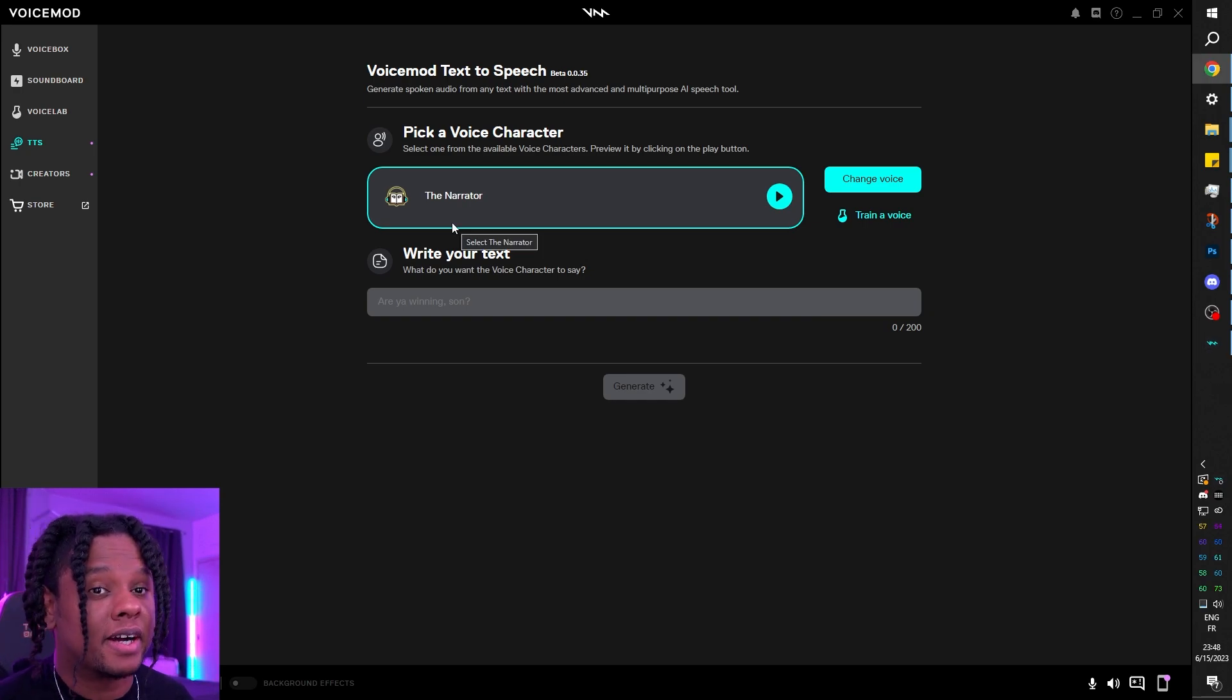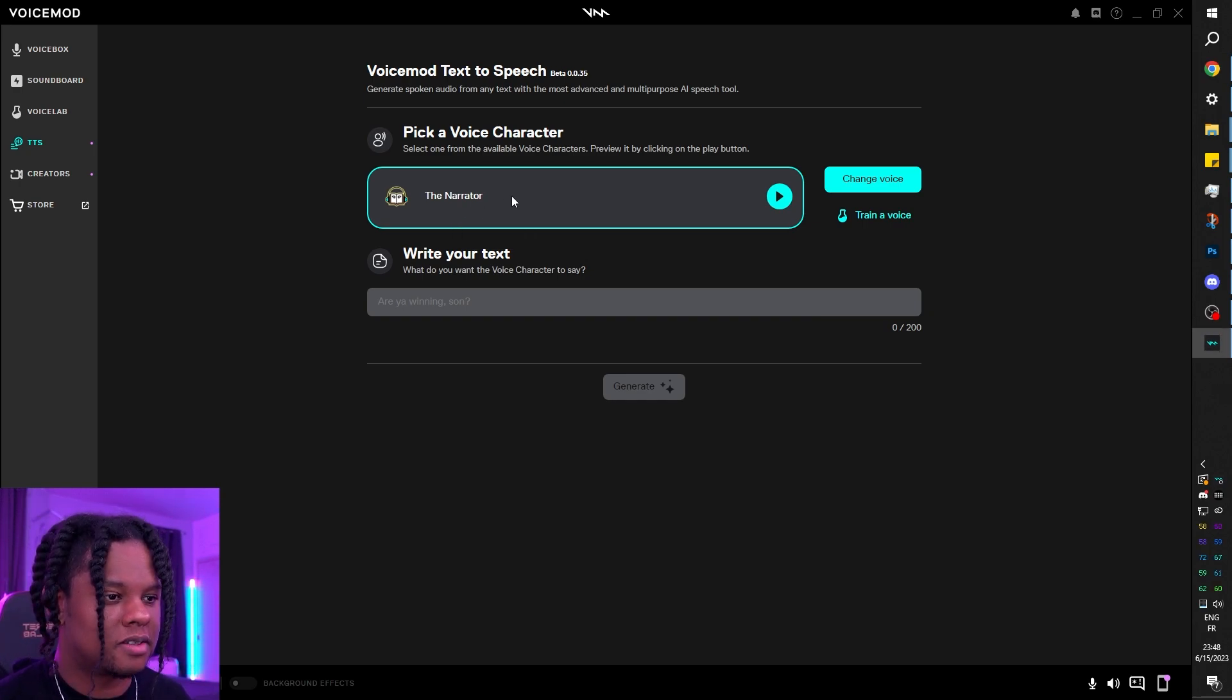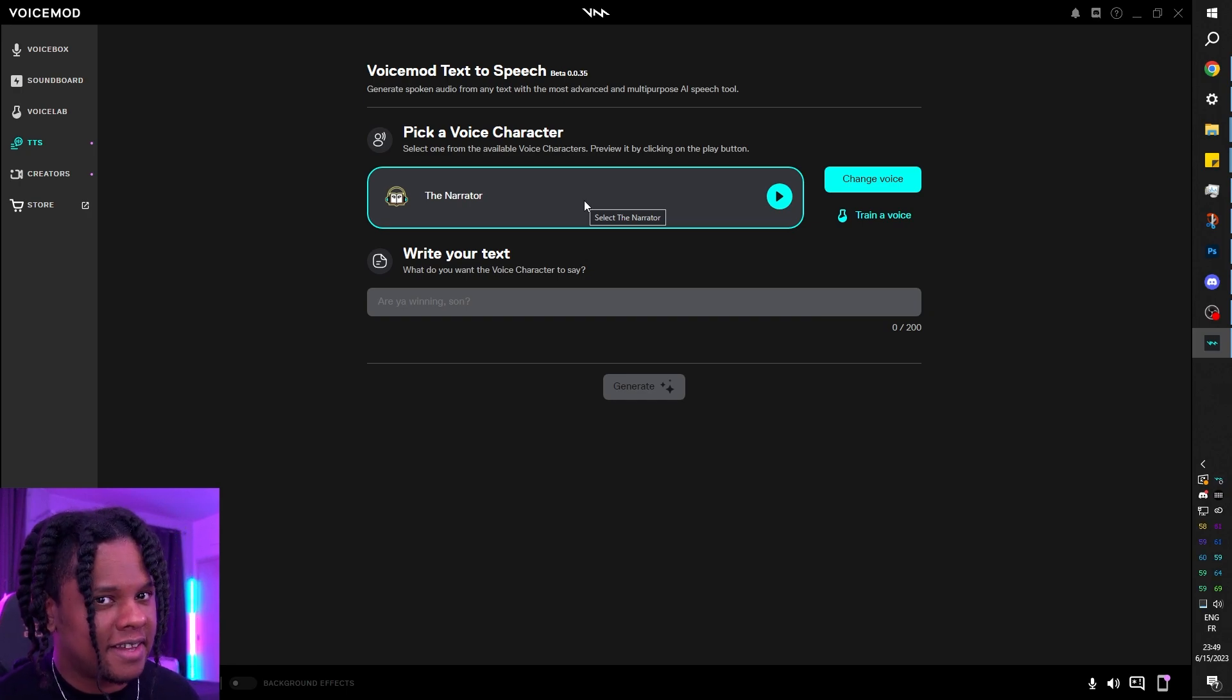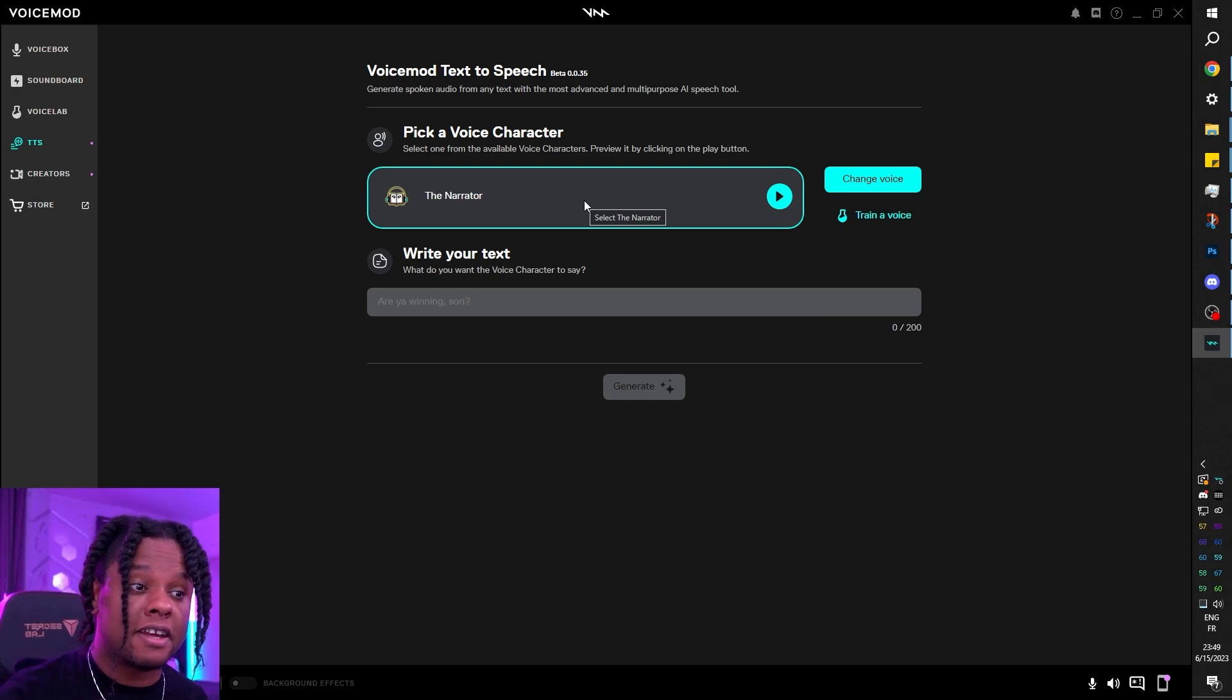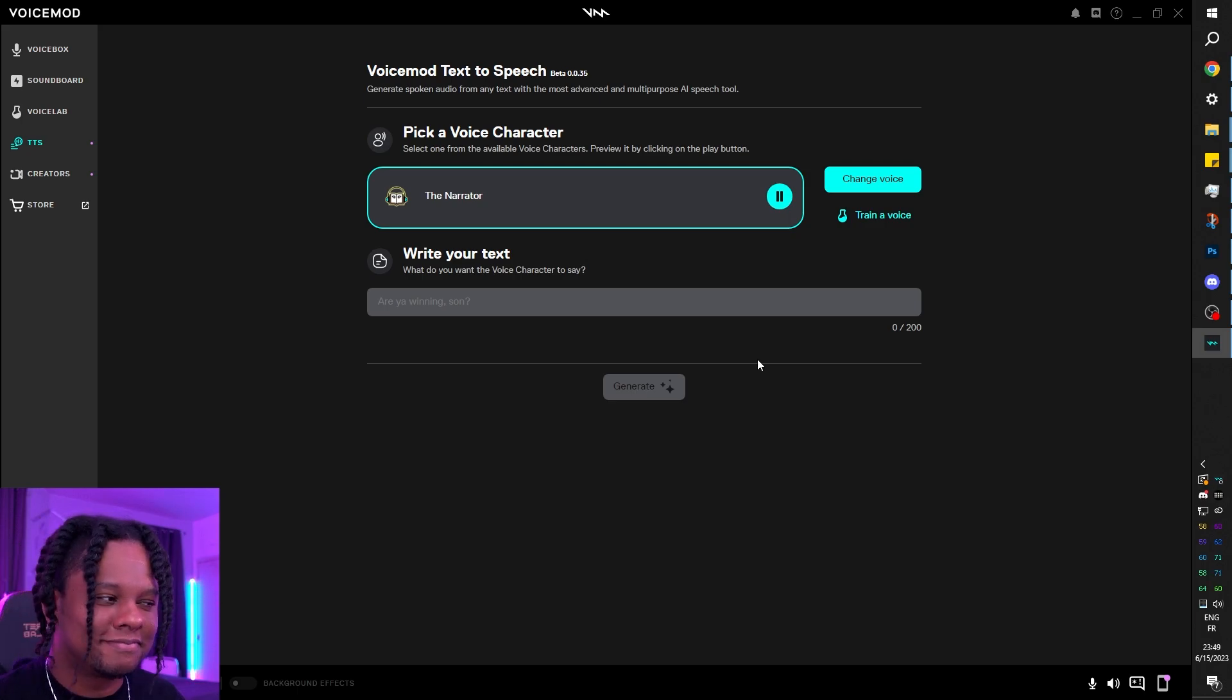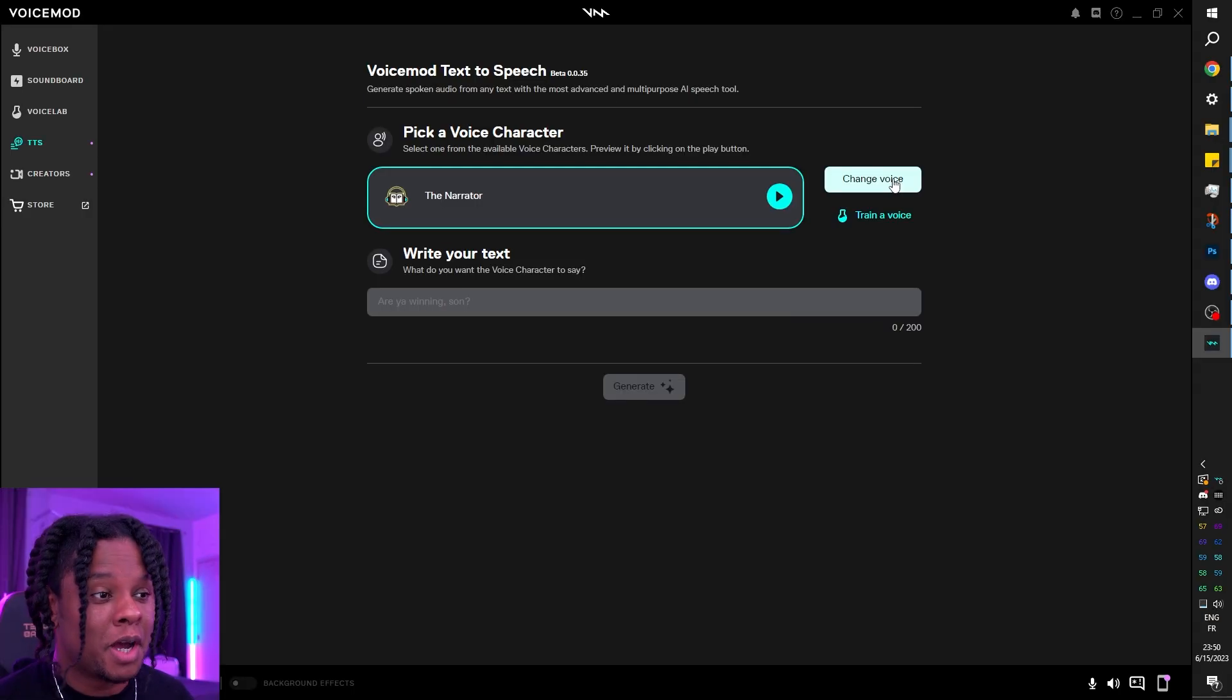The first step is to pick a character, basically the voice that you want. You might recognize the narrator as one of the voice changers that they have. And it sounds like this: 'You are awesome. That's all I have to say. Thank you.'